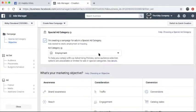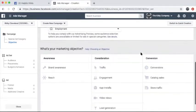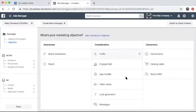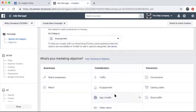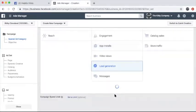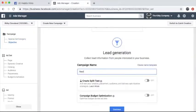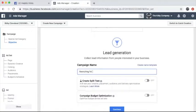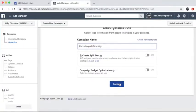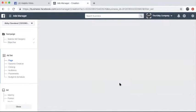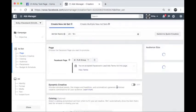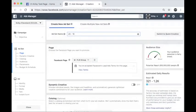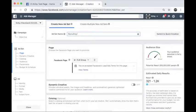You'll be prompted to select an ad objective based on what you want your ad to accomplish. For this example, we are going to do a lead generation ad for this recruitment ad example. To keep your ad campaigns organized, label it and click continue.